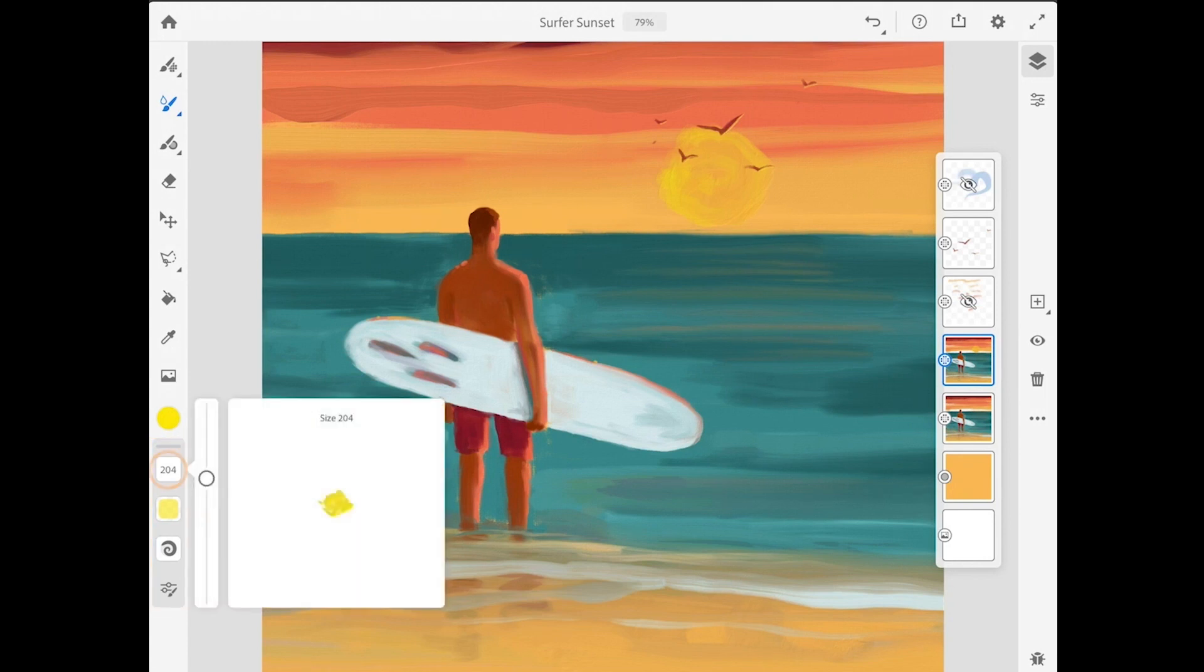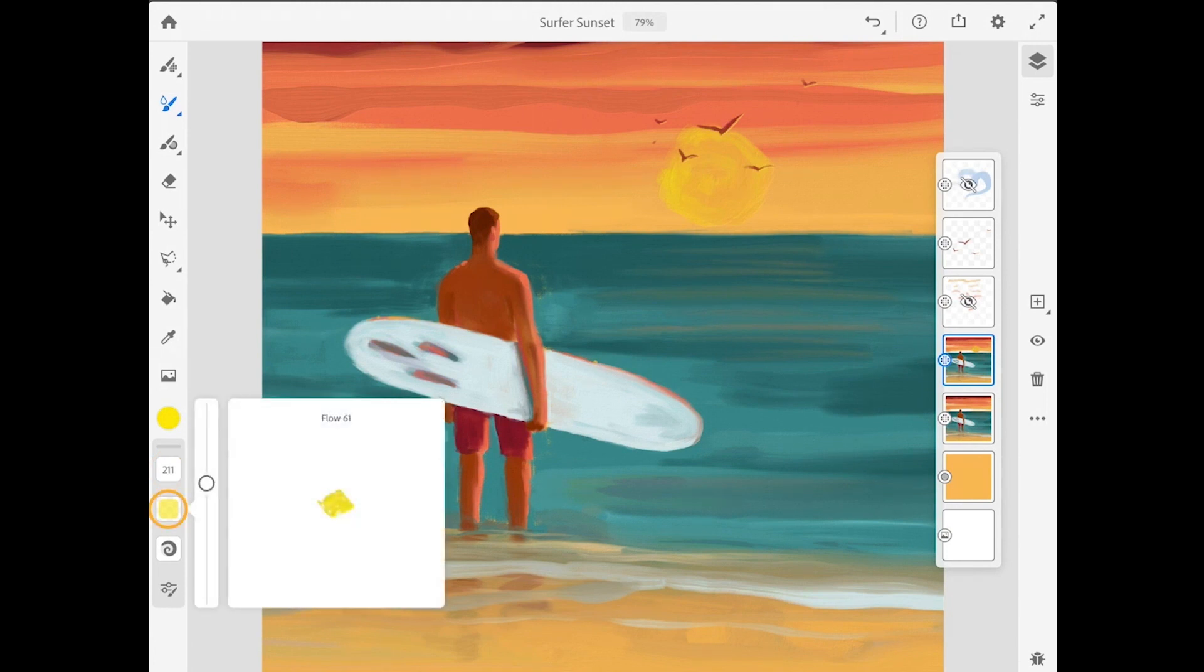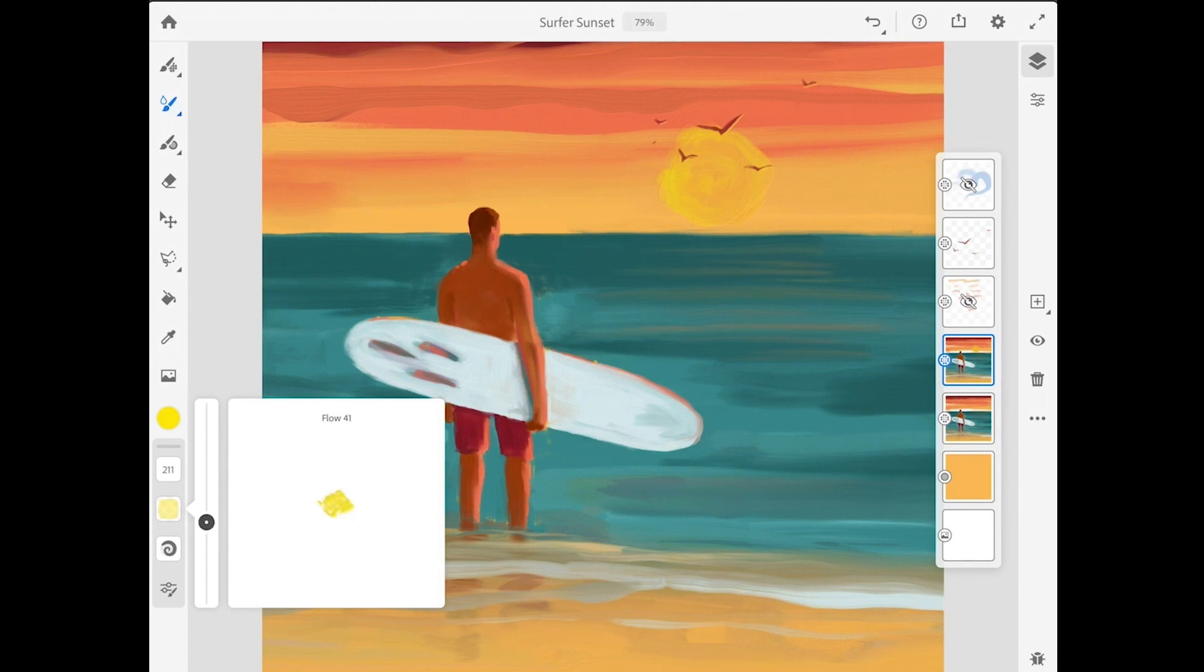You have an option to change the size of the brush. Then there's the flow setting. And perhaps the best way to explain what flow does is that it controls how much paint is loaded onto the brush.